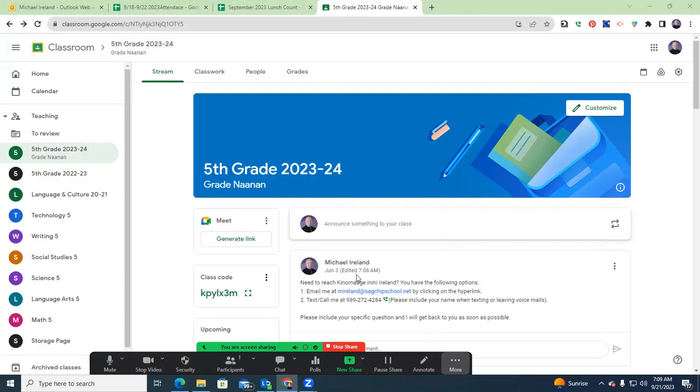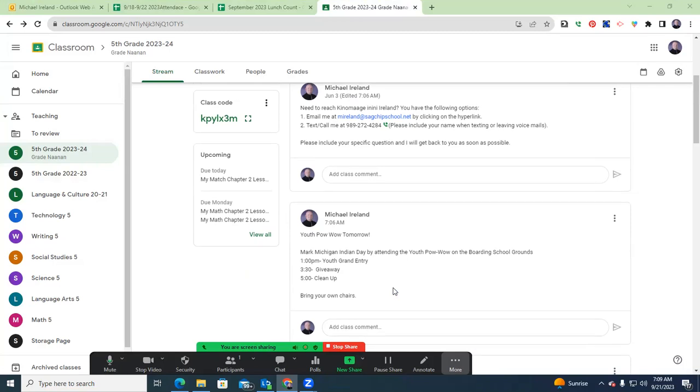We do have contact information here. I do want to highlight the youth powwow. All tribal youth are invited. Regalia is not required. It'll begin at 1 o'clock at the boarding school grounds.